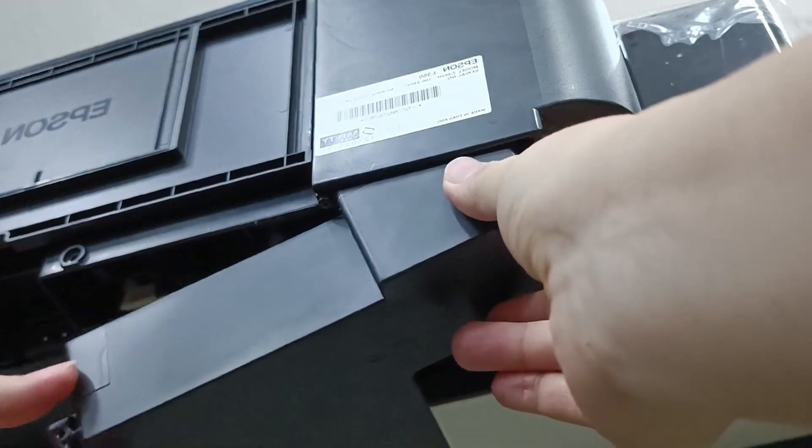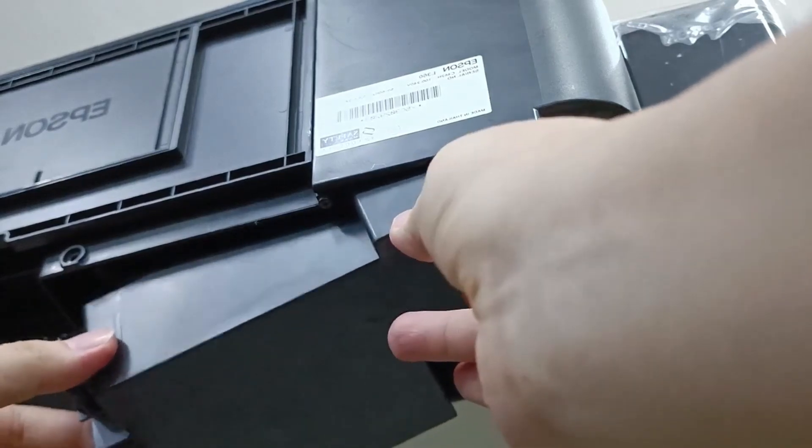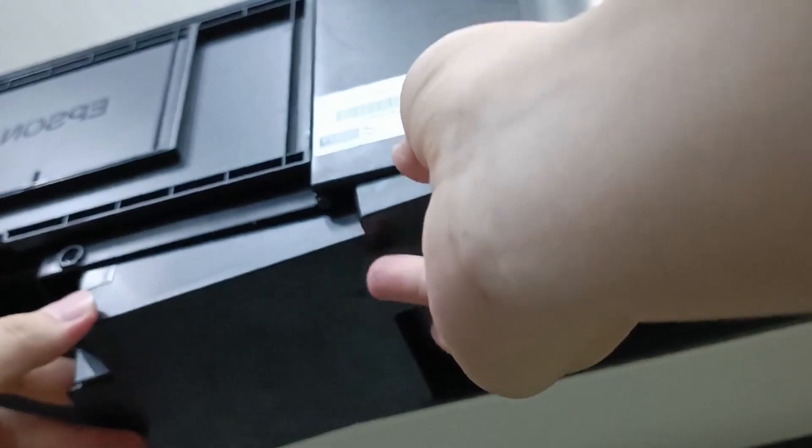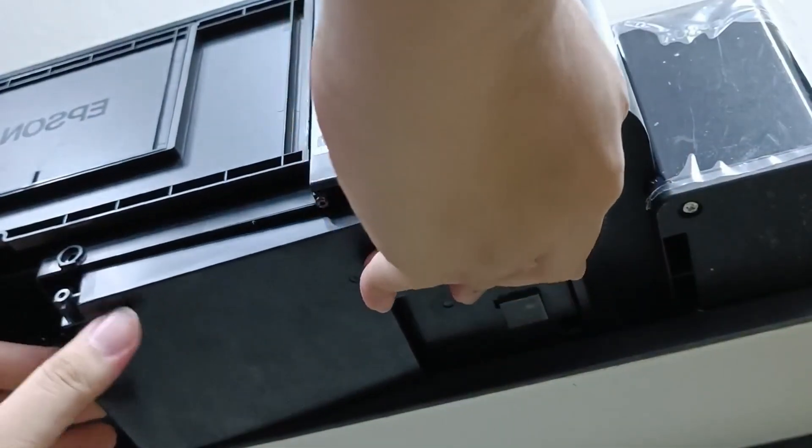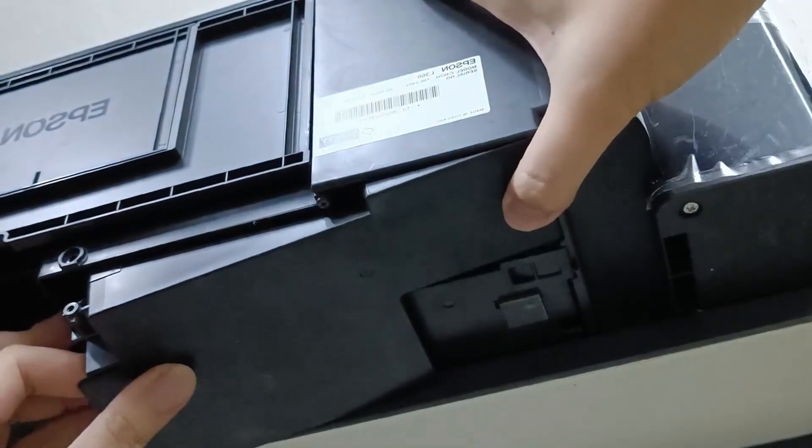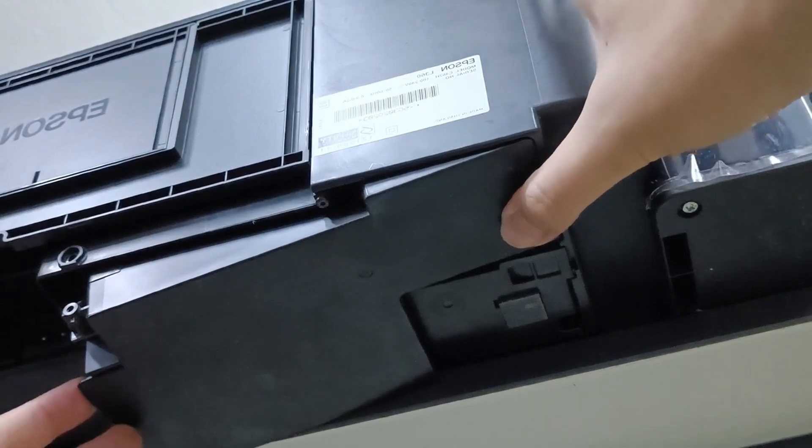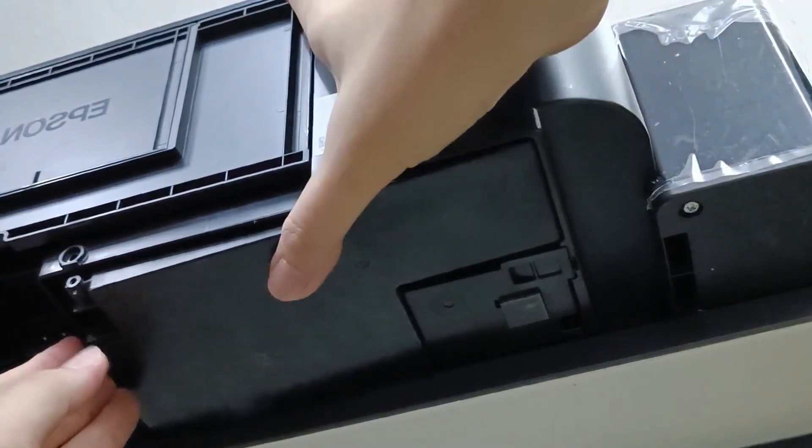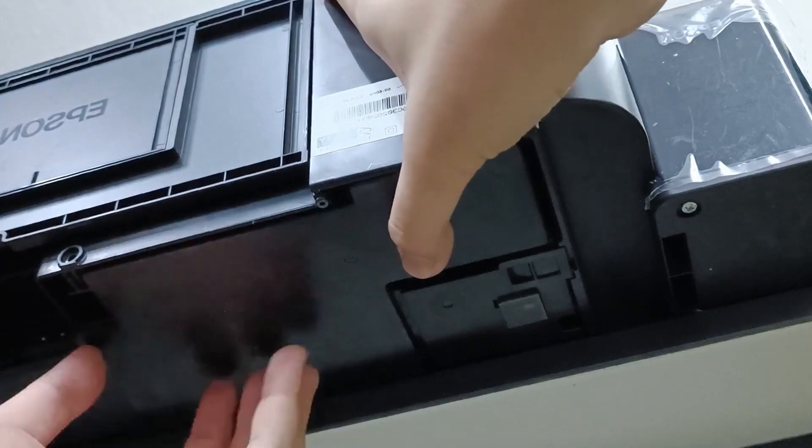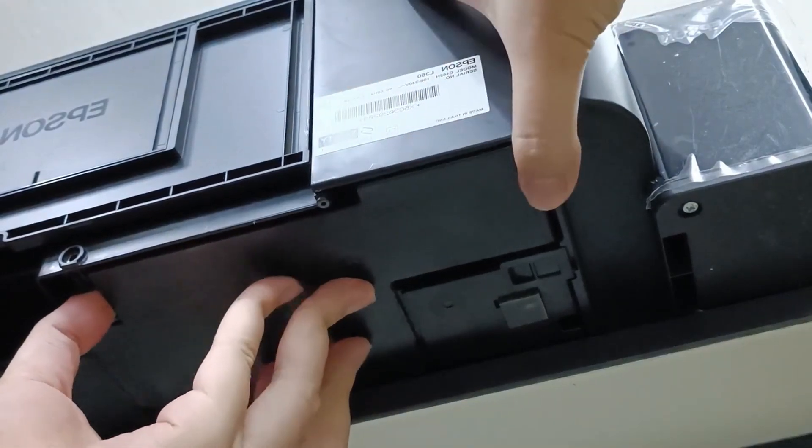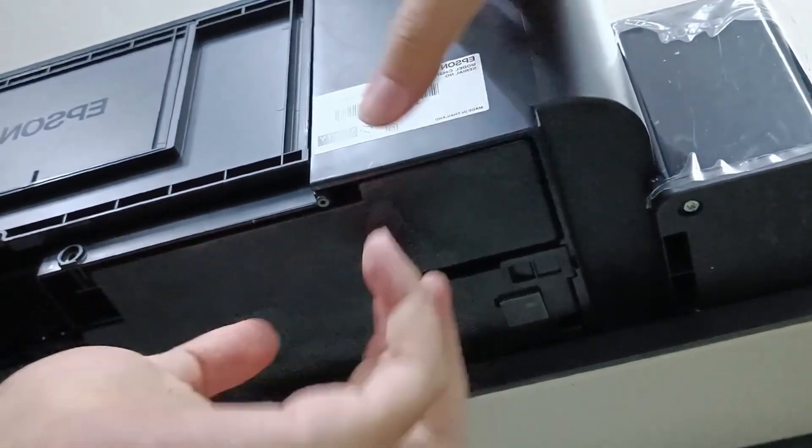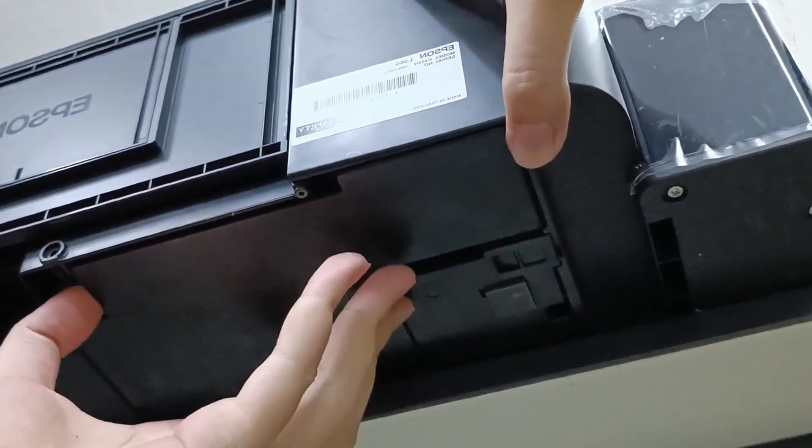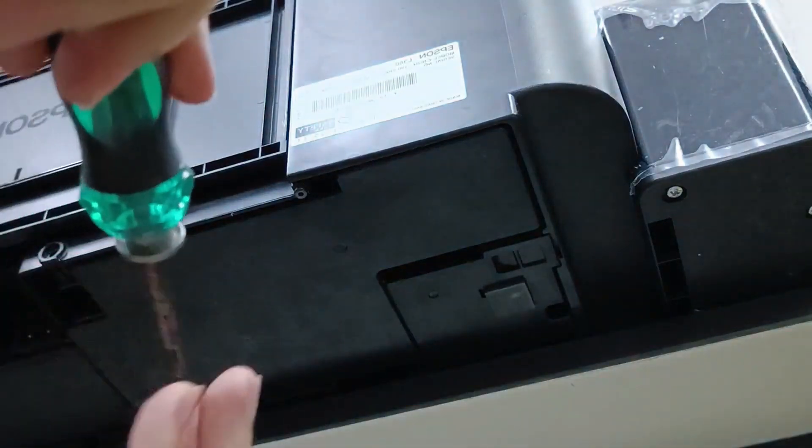Insert it slightly, make it like this, then push up and push to the left. Push it in. Okay, then done. And screw it back.